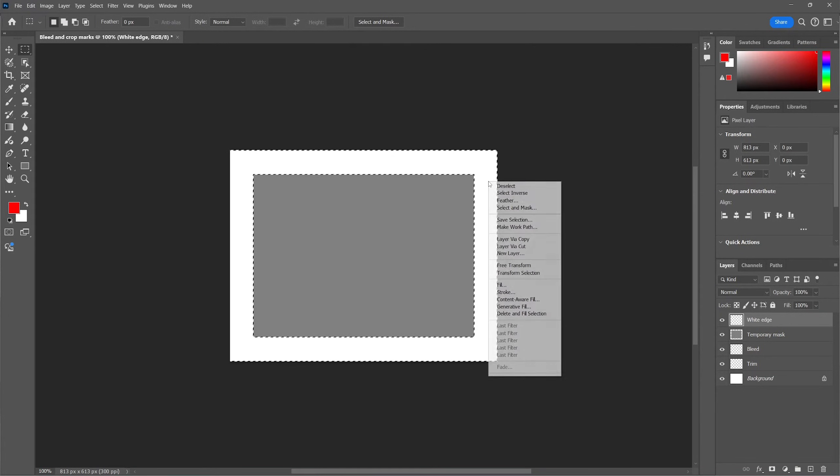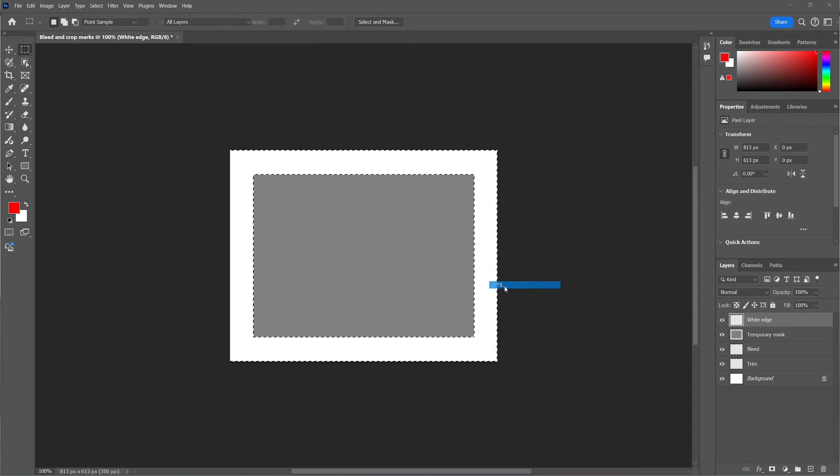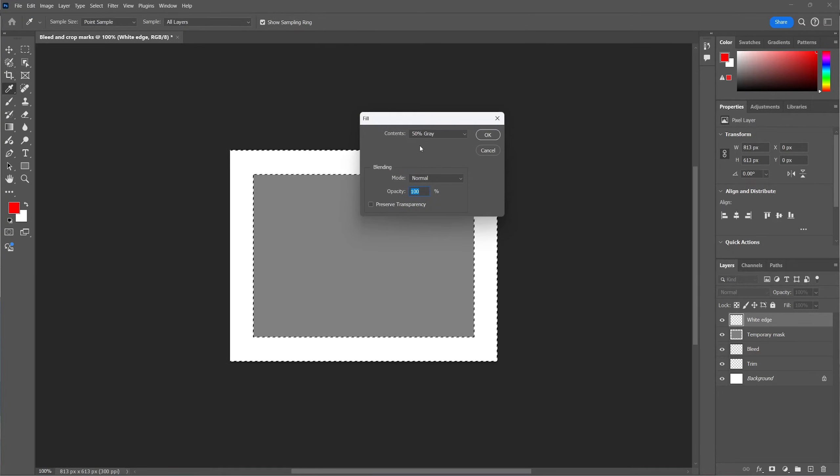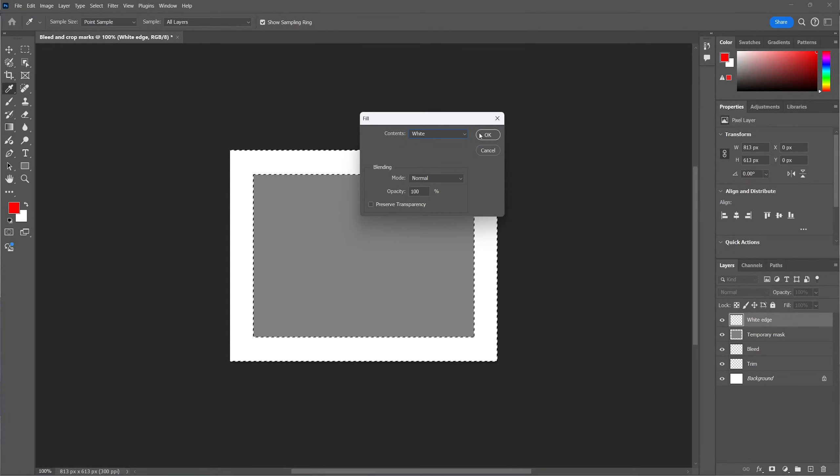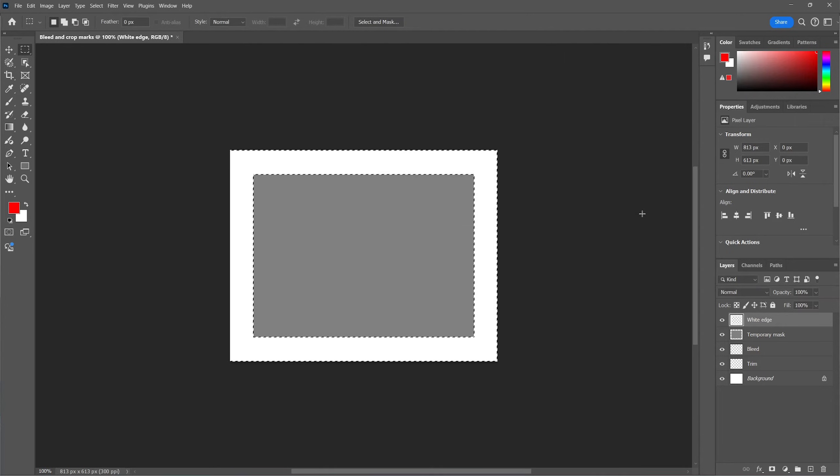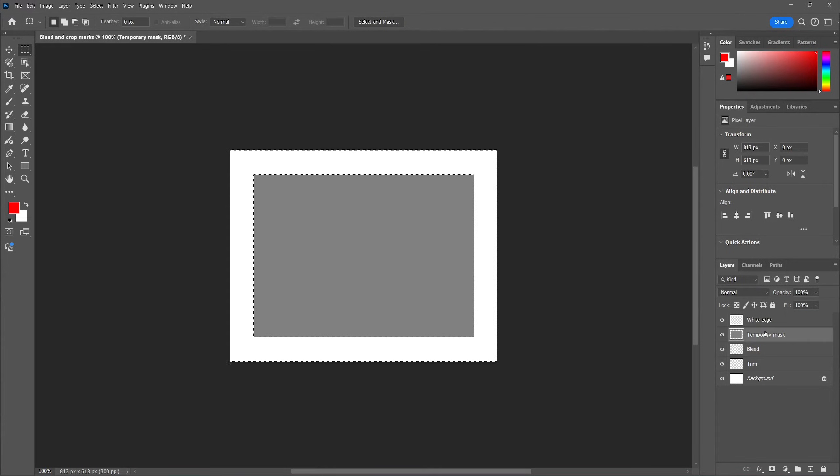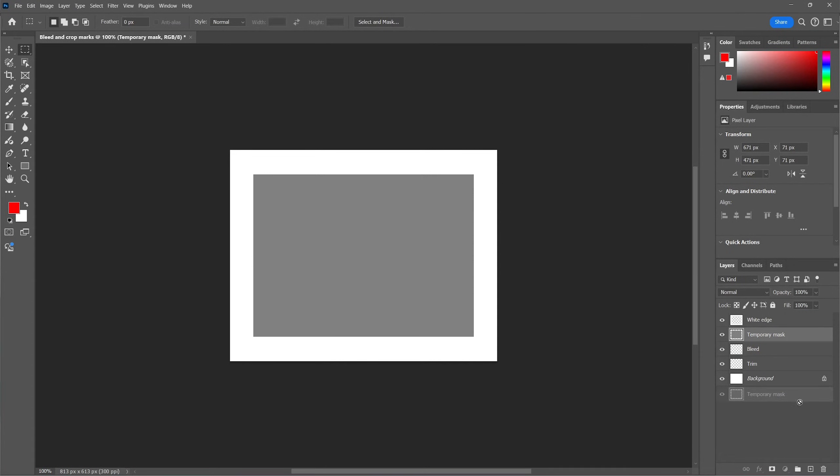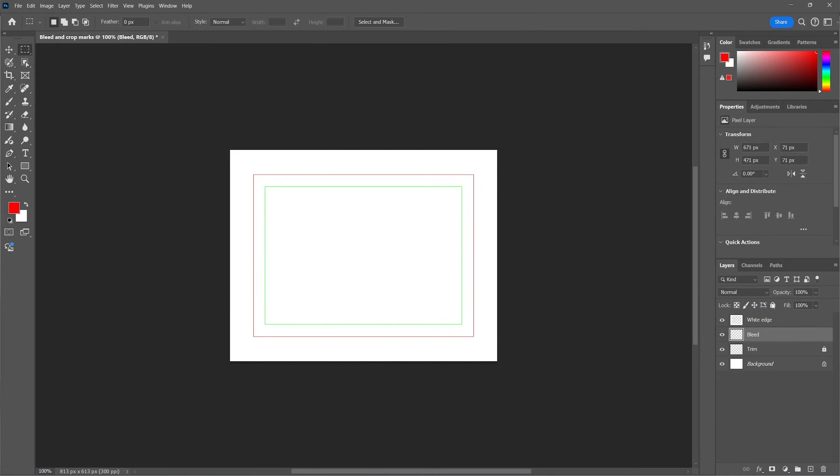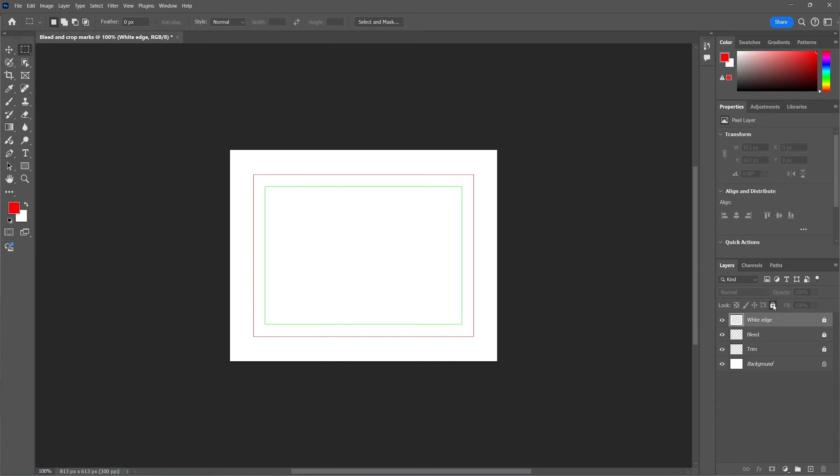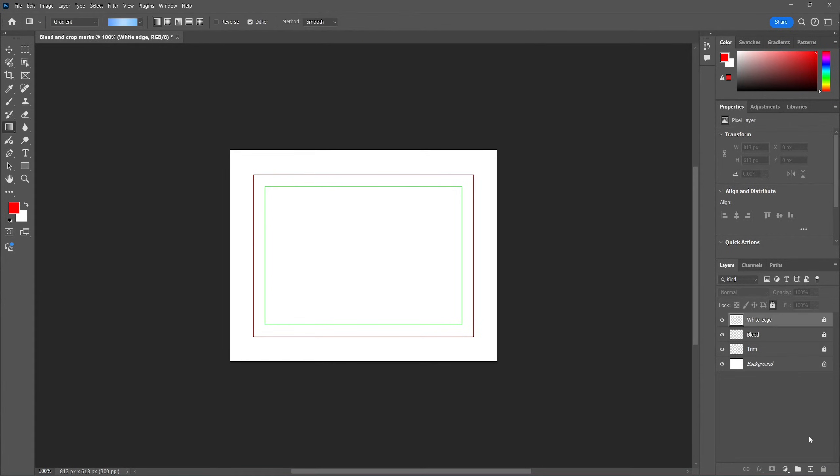Then right click on the selection, select fill and then select white. Now we can delete the temporary mask layer. Now let's go ahead and lock these three layers so they won't be edited by accident. The only thing that is still missing are the crop marks. So let's create a new layer for the crop marks.